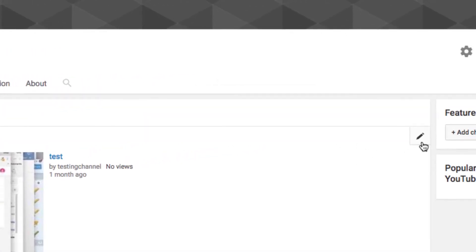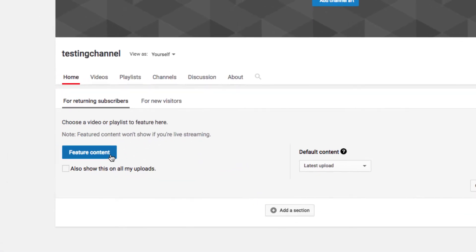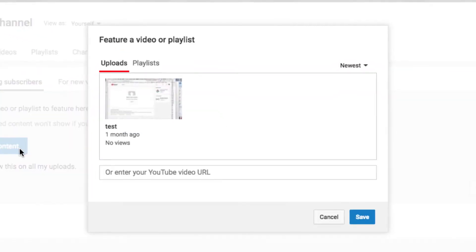You can click the little pencil edit icon here and click on the blue button, Feature Content. This is where you can choose a playlist or a single video to feature. You'll see your videos showing here in the window.